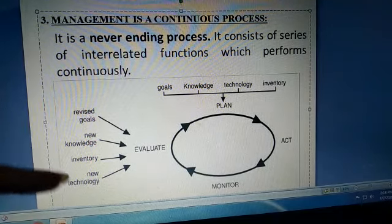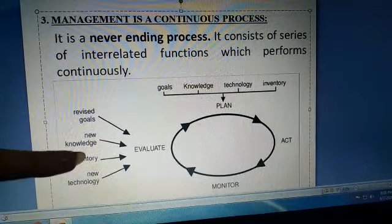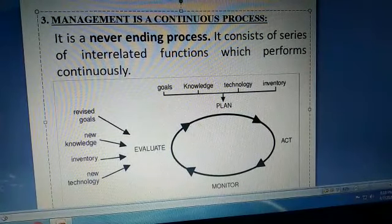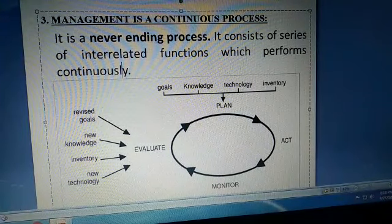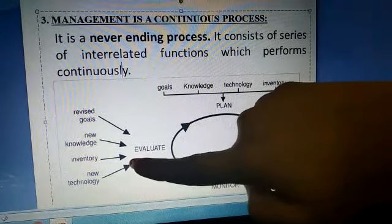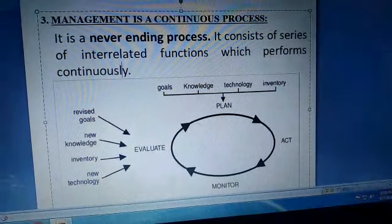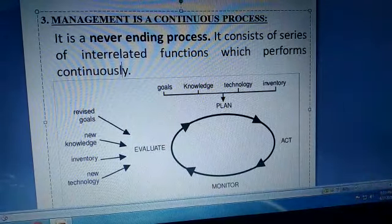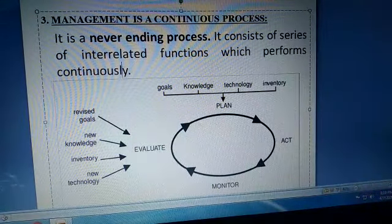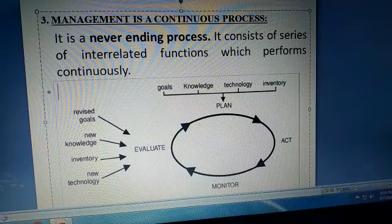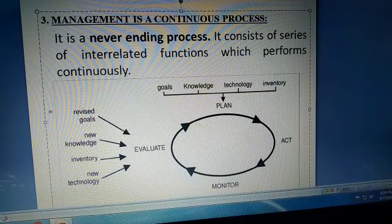Evaluation ke baad aap decide karte ho — kya nayi technology chahiye, inventory same rakhni hai ya change karni hai? Yeh sara ek continuous process hai. Evaluation ke baad dubara se planning start ho jaati hai.